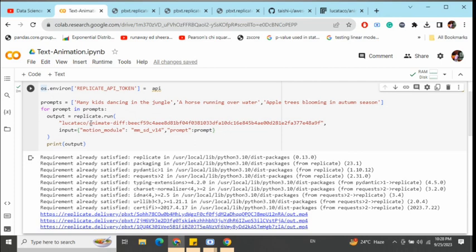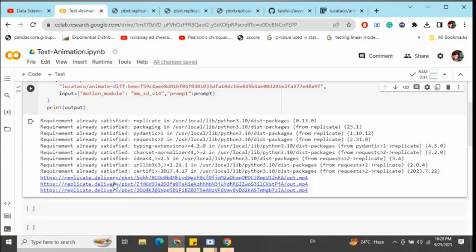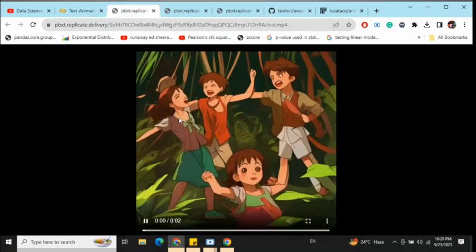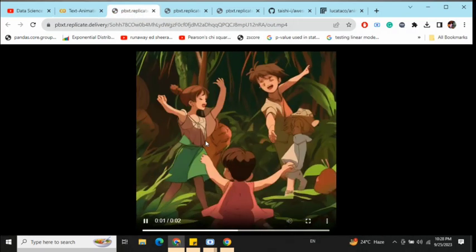Once you run replicate.run, you can see it generates three MP4 videos. We'll be seeing them one by one. The first is 'many kids dancing in the jungle' as you can see the output, and the second one is 'a horse running over water'.